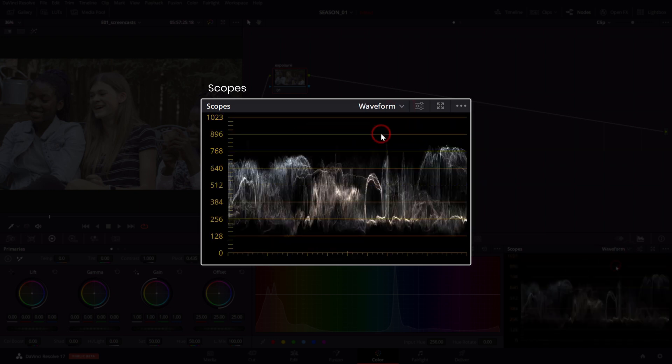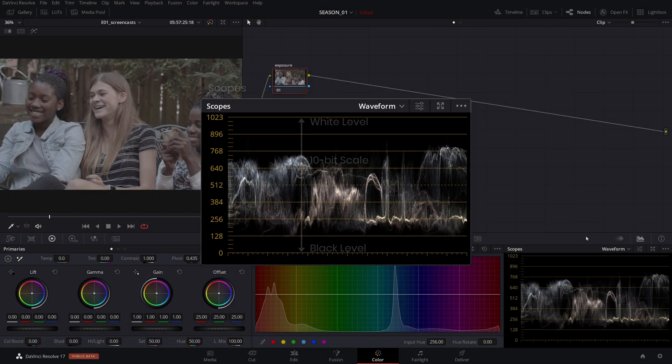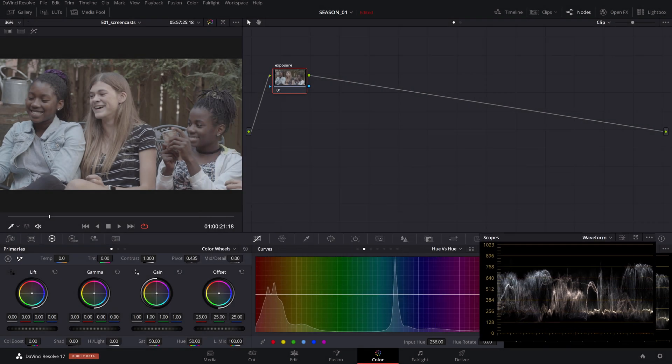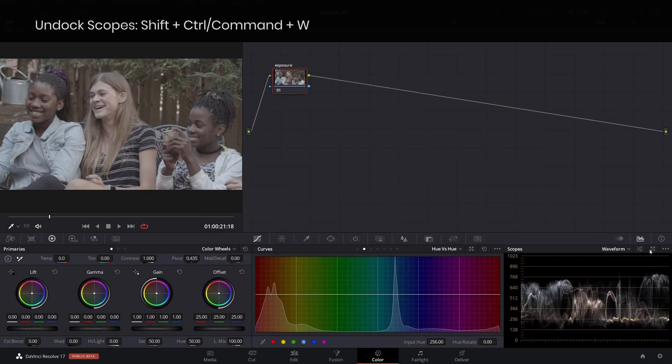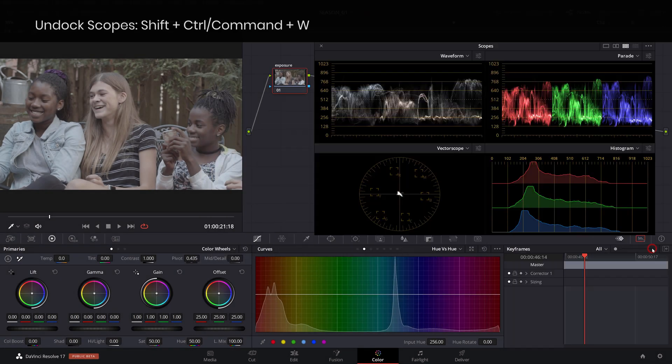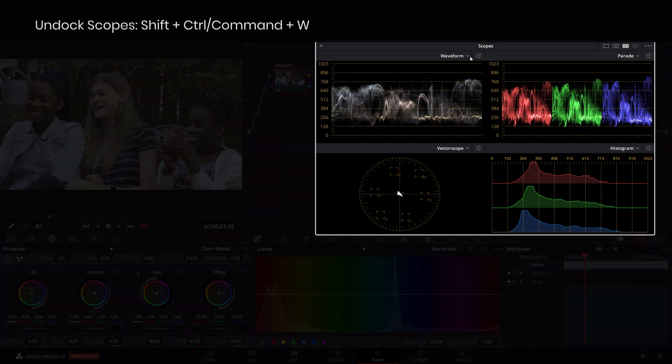The waveform displays the luminance level of your image on a vertical 10-bit scale that starts with zero being the black level and 1023 being the white level. You can also undock the scopes in a floating window where you can have multiple scopes at the same time.